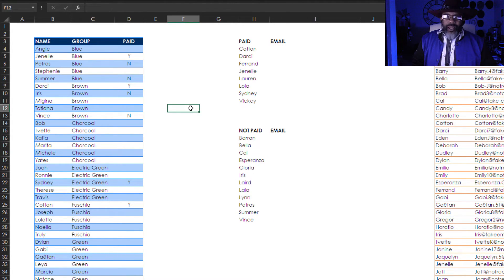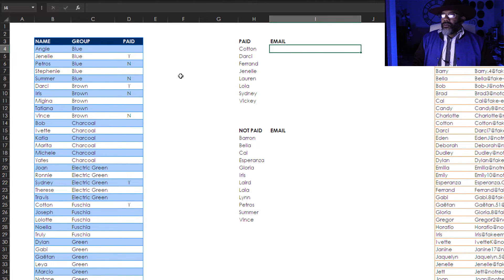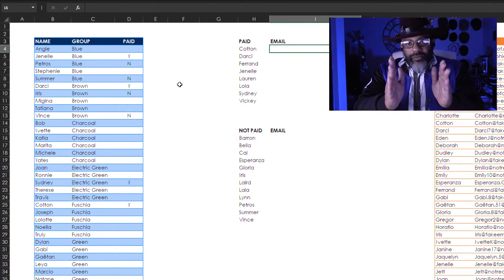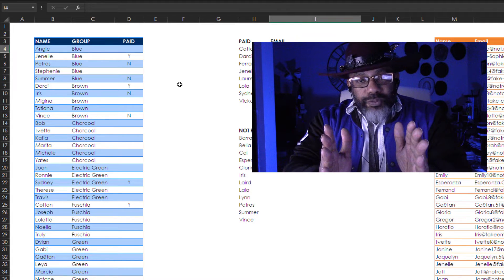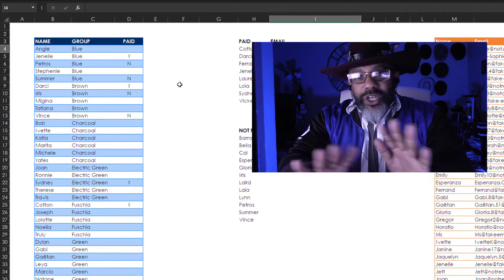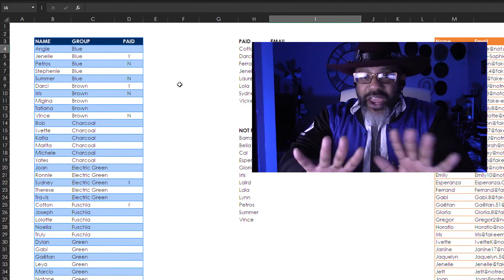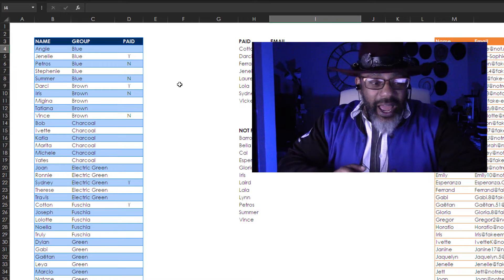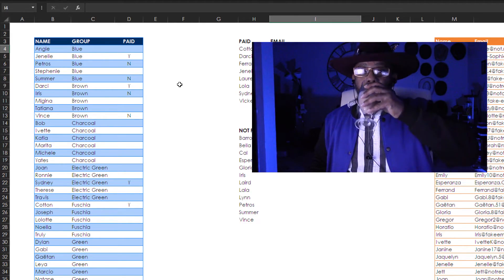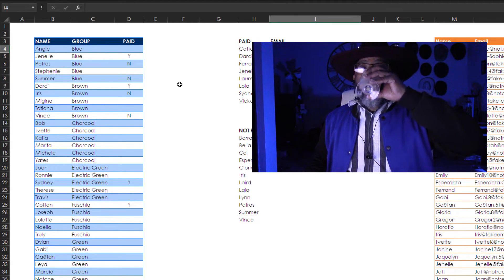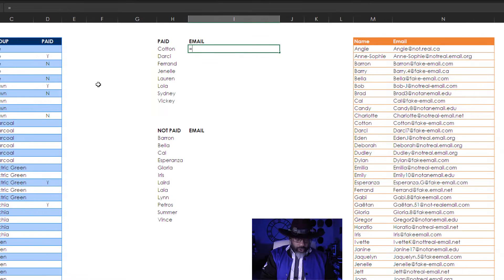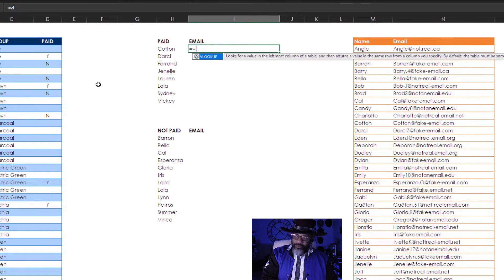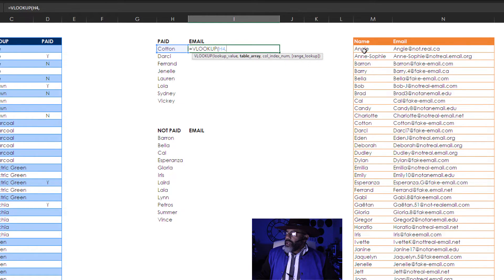Now how do I get the emails. VLOOKUP. And you index match people don't start your crap today. We're having a good time here. Alright. Equals VLOOKUP. I'm gonna double click. Lookup value. Cotton. Comma.